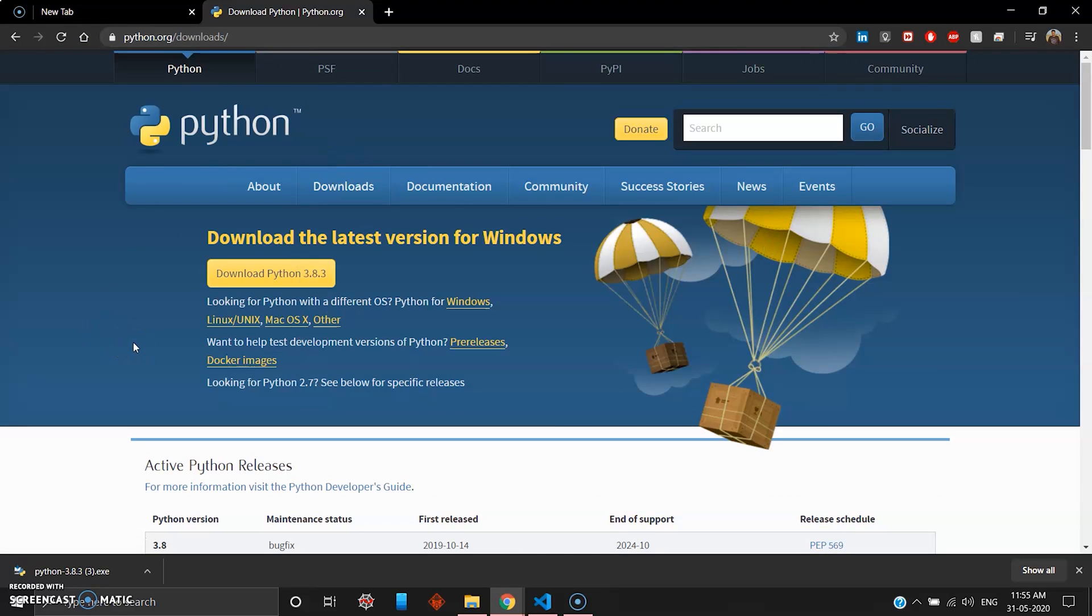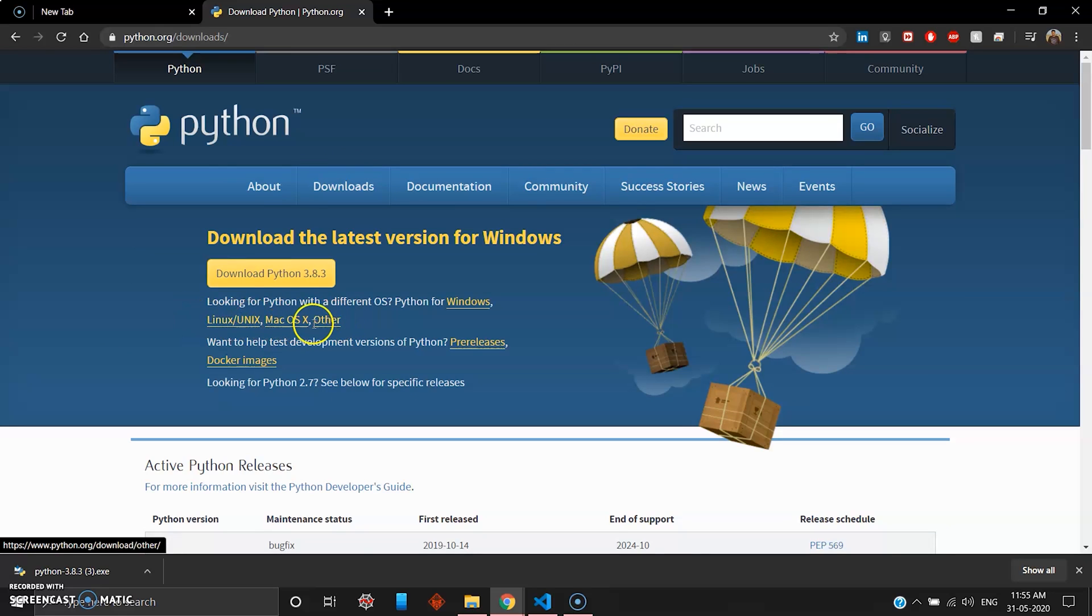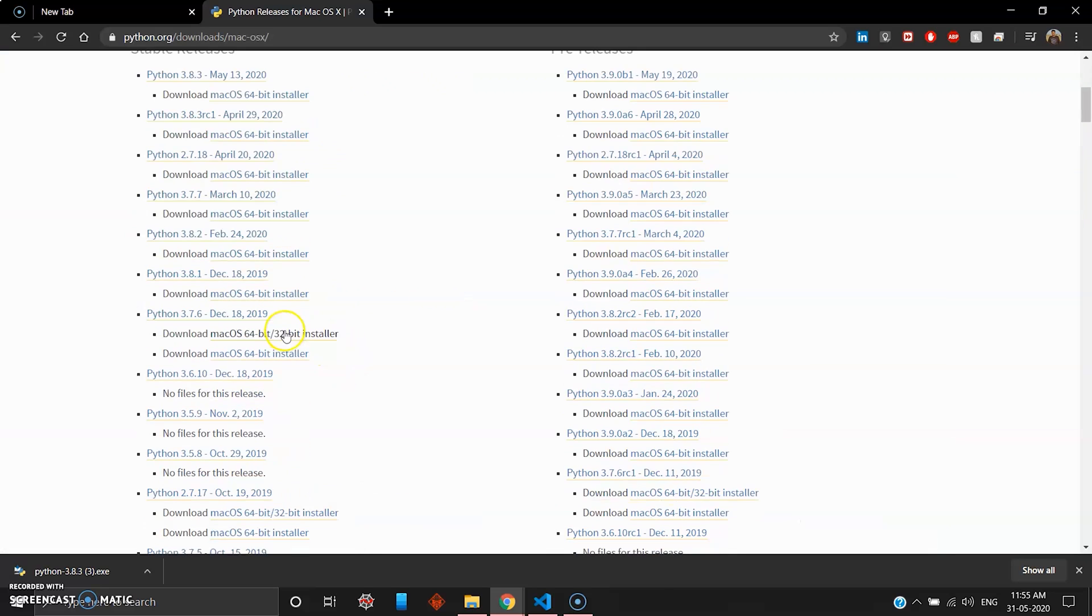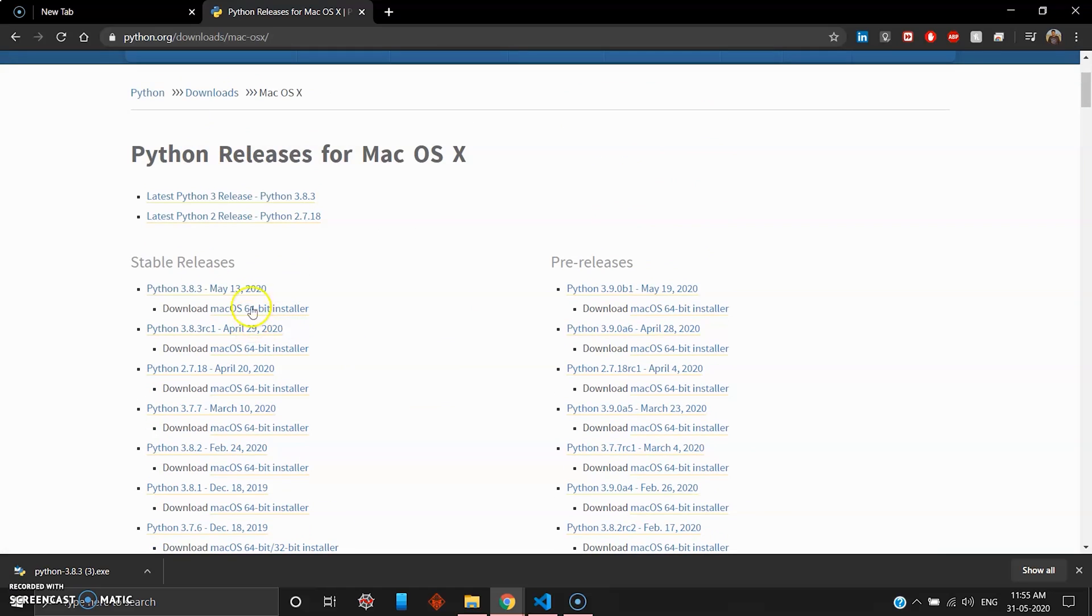If you're running Linux, Mac OS, or other operating systems there are options to download here. For Mac users you can download the latest Python release, version 3.8.3, May 13, 2020.